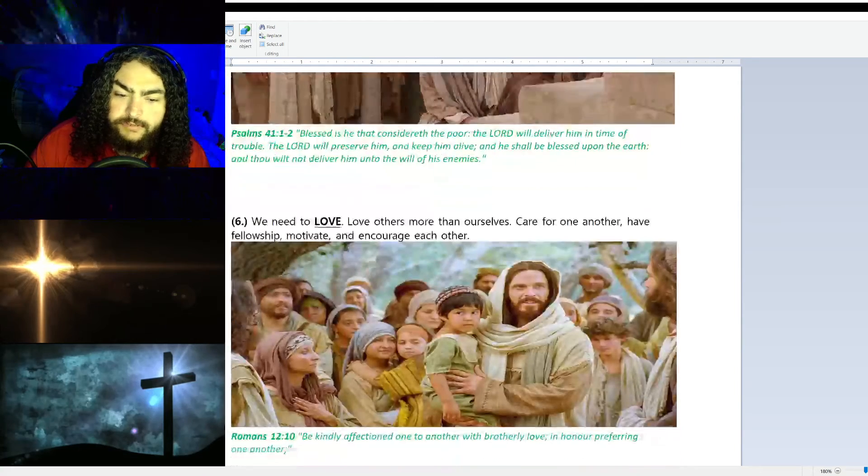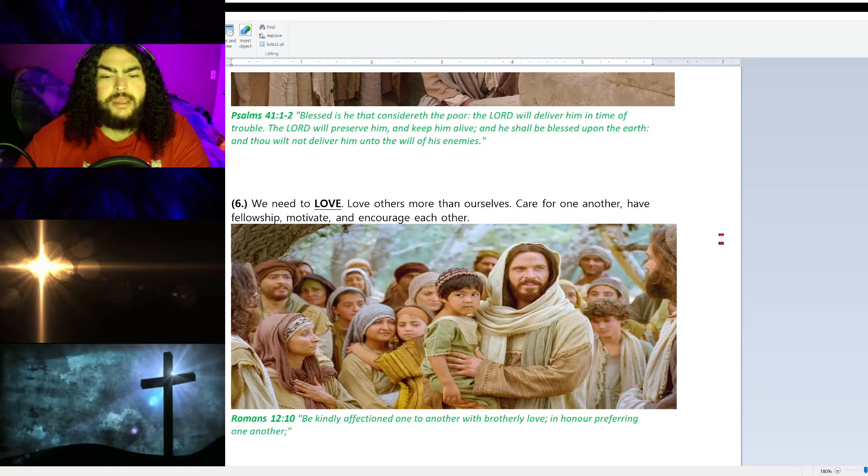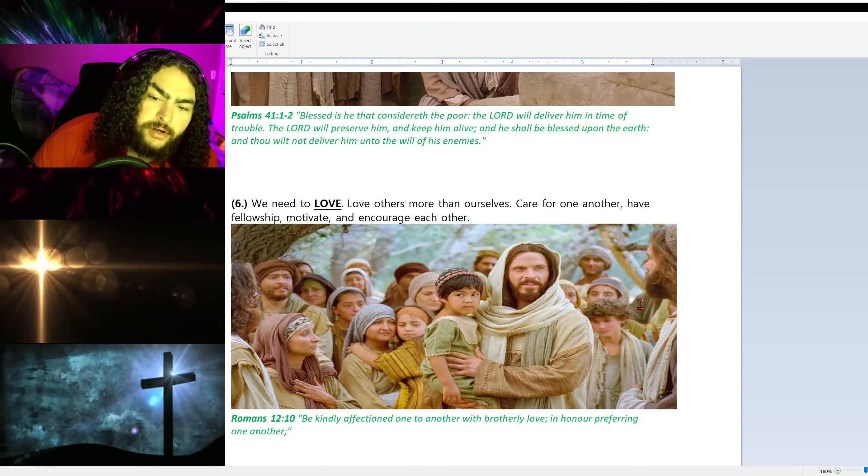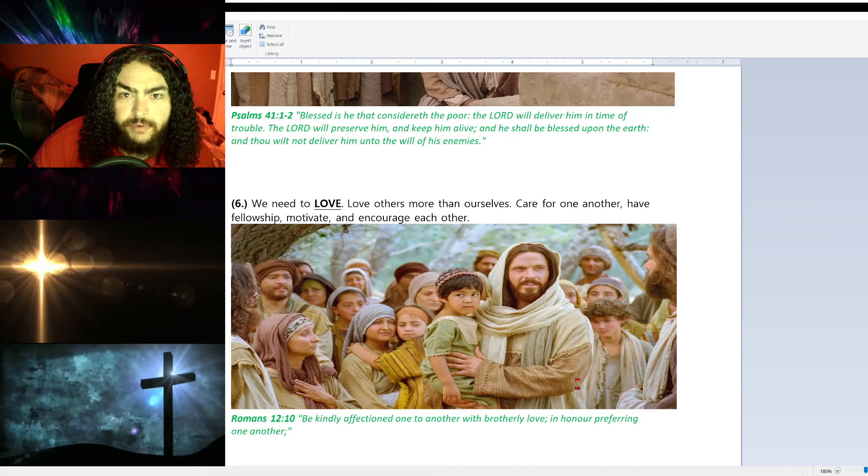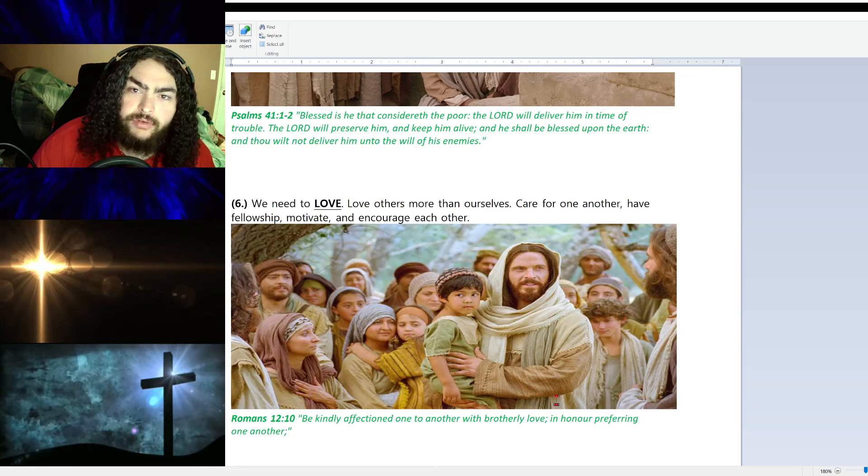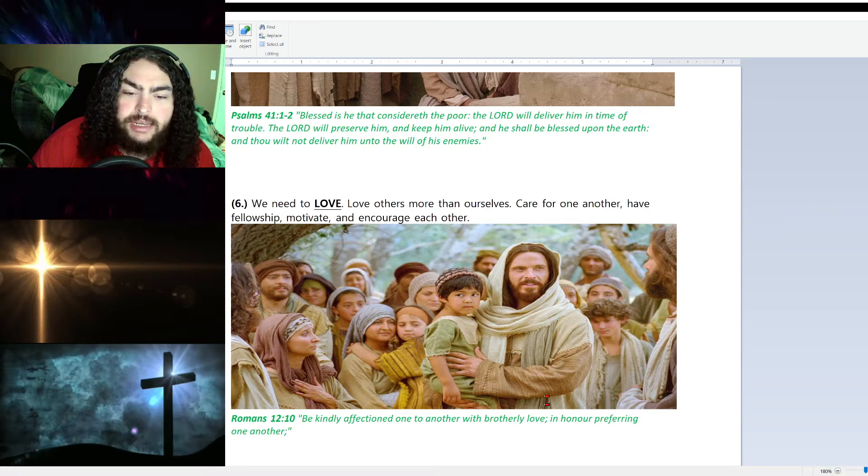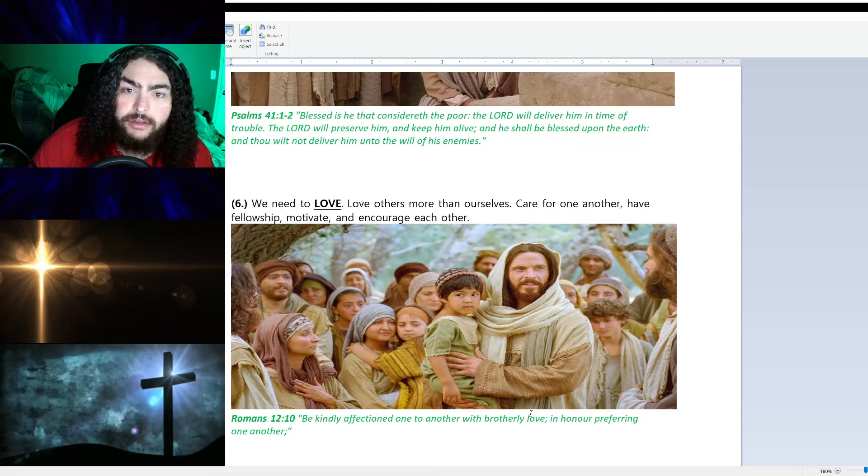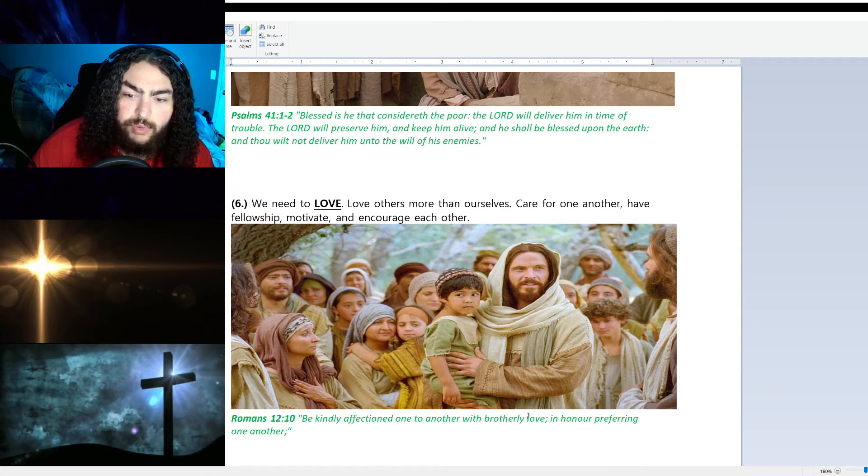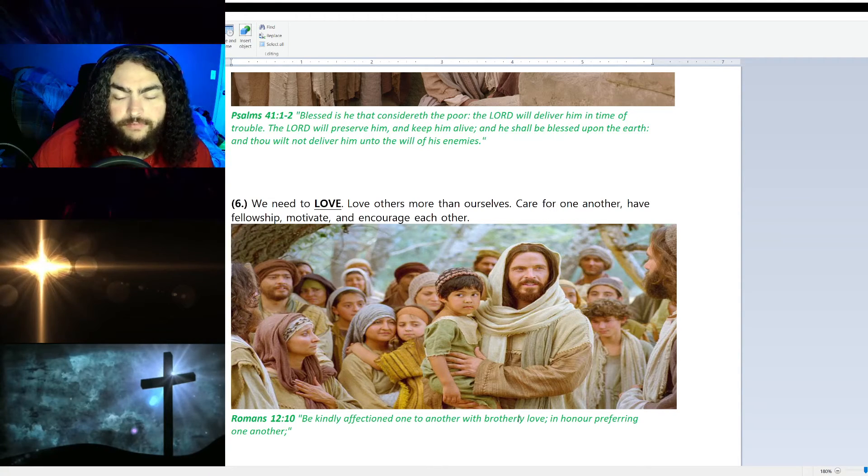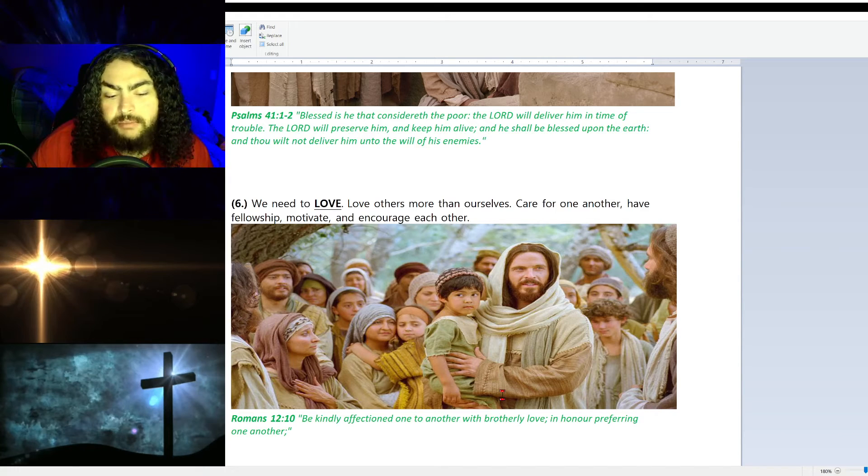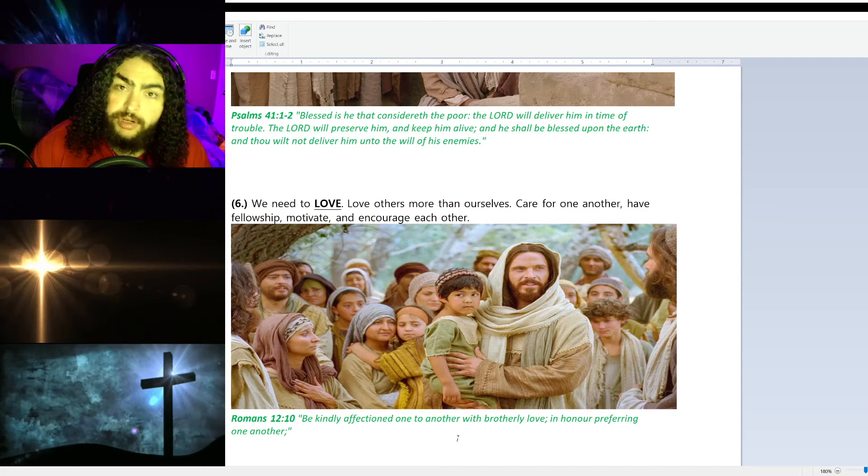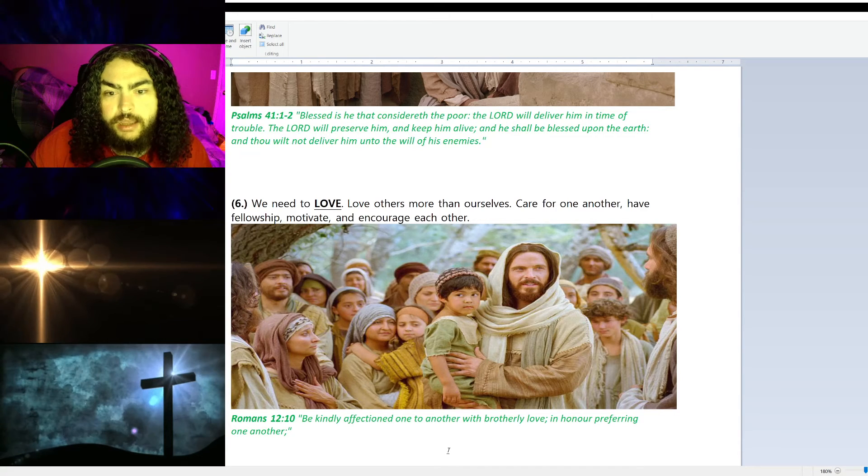Number six, love. We need love. Love others more than ourselves. We need to care for one another, have fellowship with people, motivate people, encourage each other, bring others up. We need to be a pillar to lean on. We need to be supportive. We need to love others as much as you love yourself. Romans 12:10 says, 'Be kindly affectioned one to another with brotherly love, in honor preferring one another.'